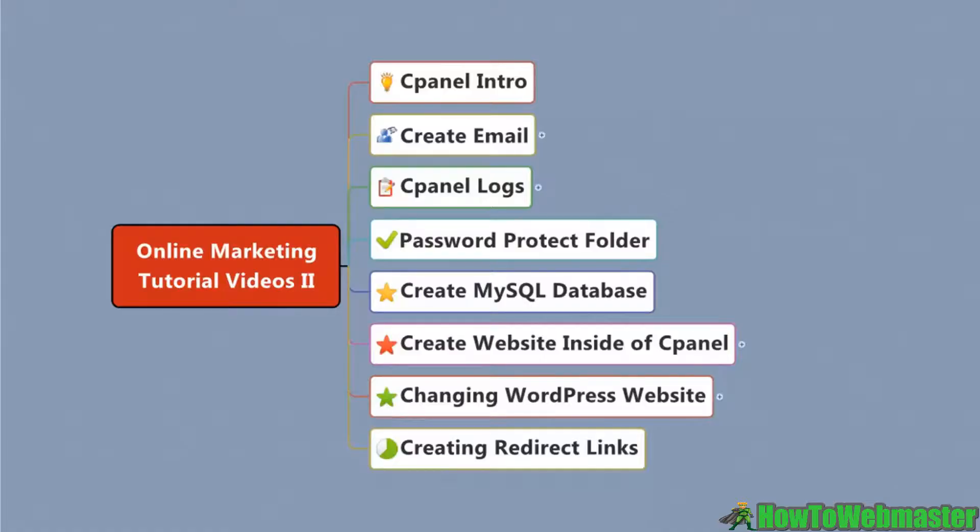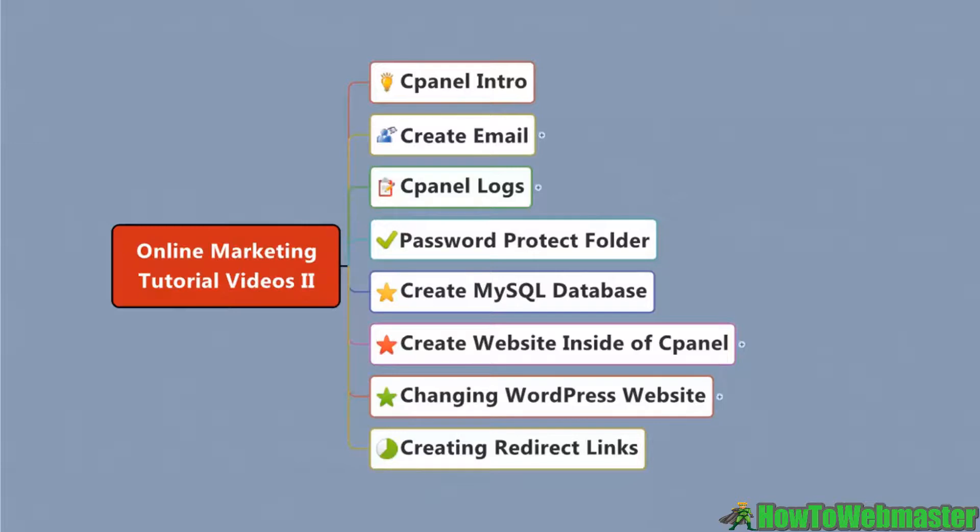Hello, I want to welcome you to the online marketing tutorial videos part two. In this set of videos and this course, we go a little bit further into the setup of your website, some things that you should know about regarding cPanel, which is your control panel of your hosting account.